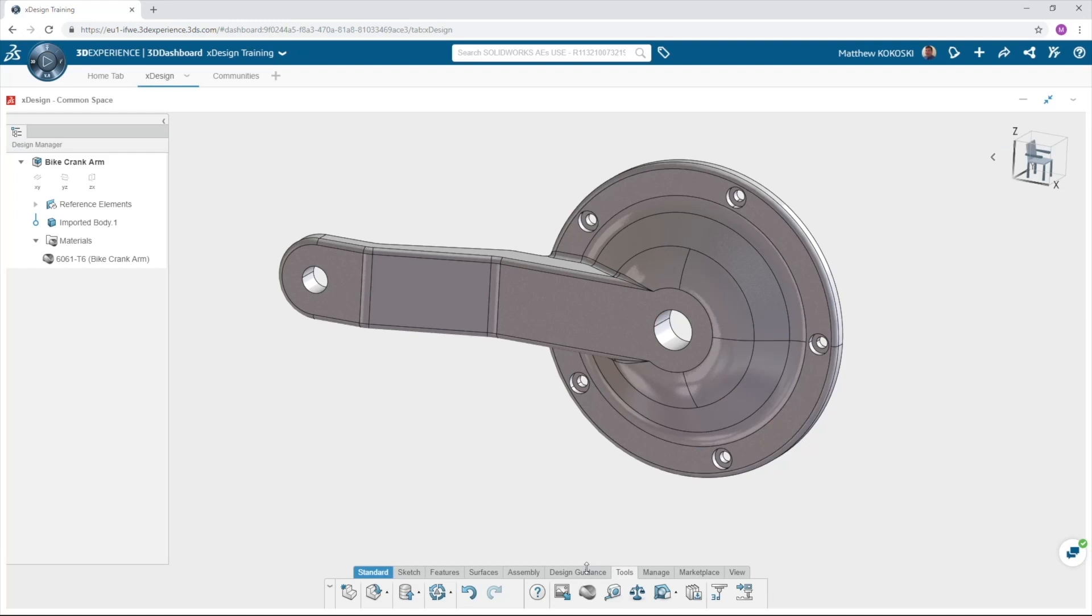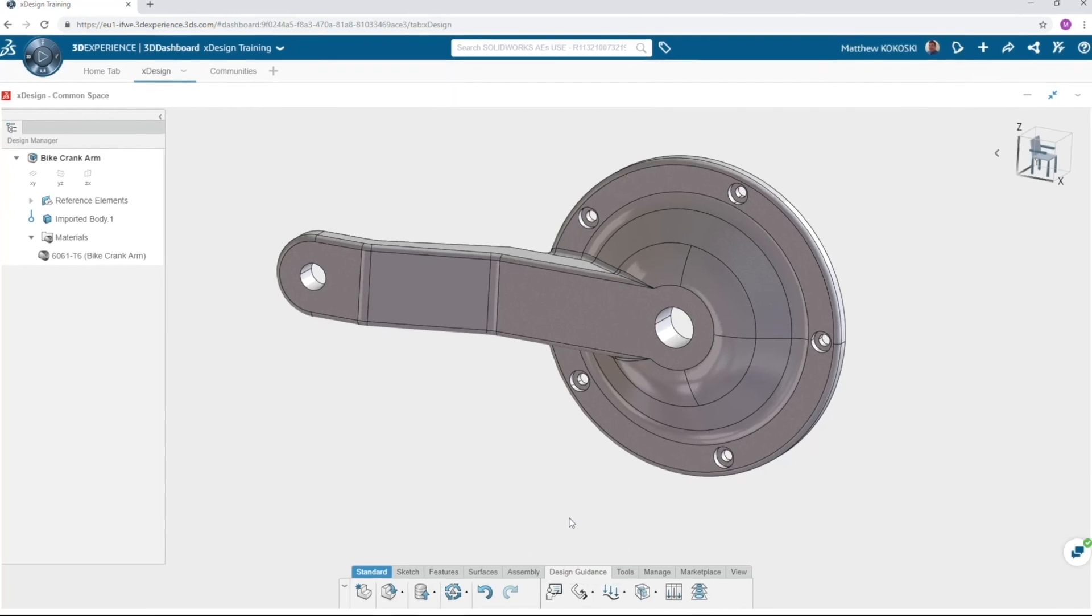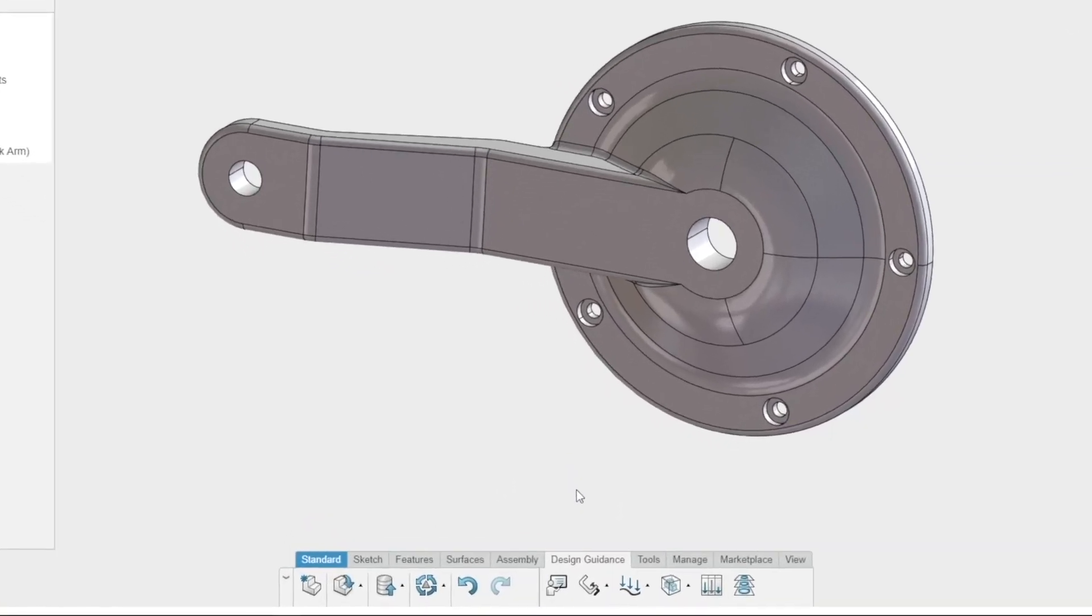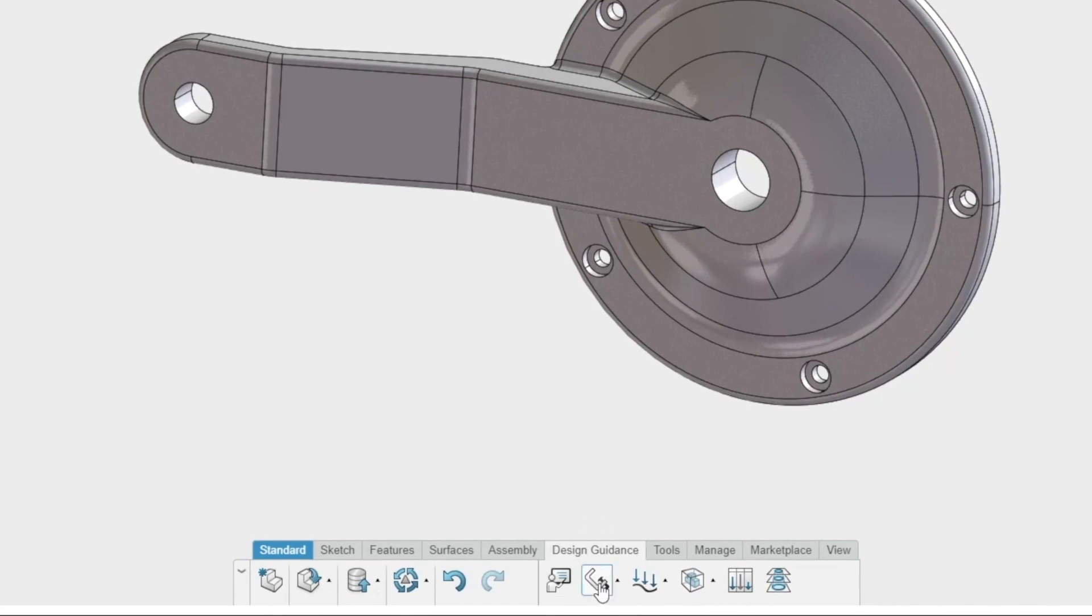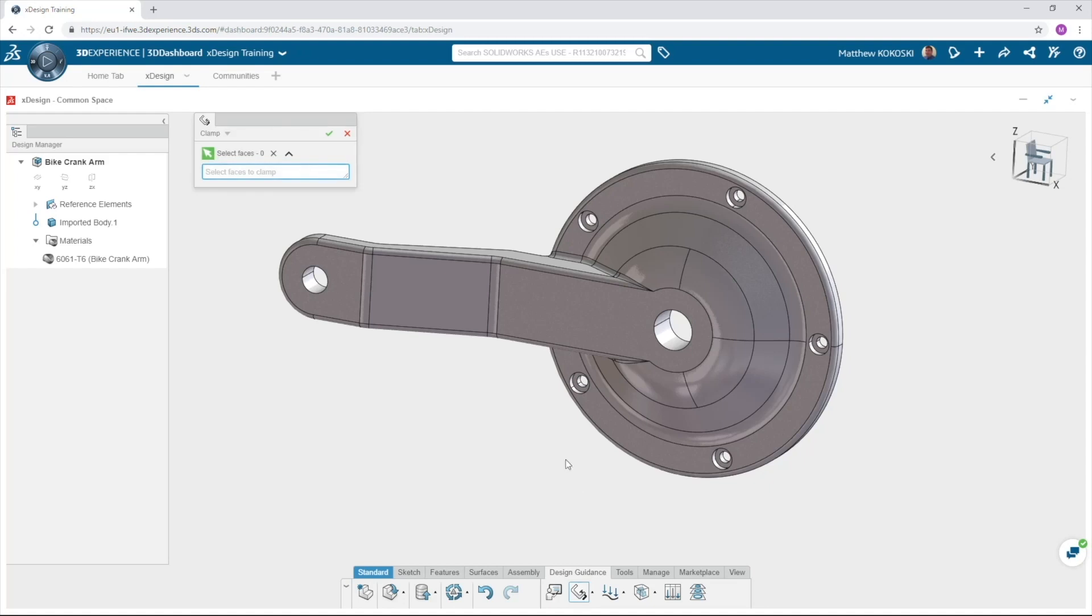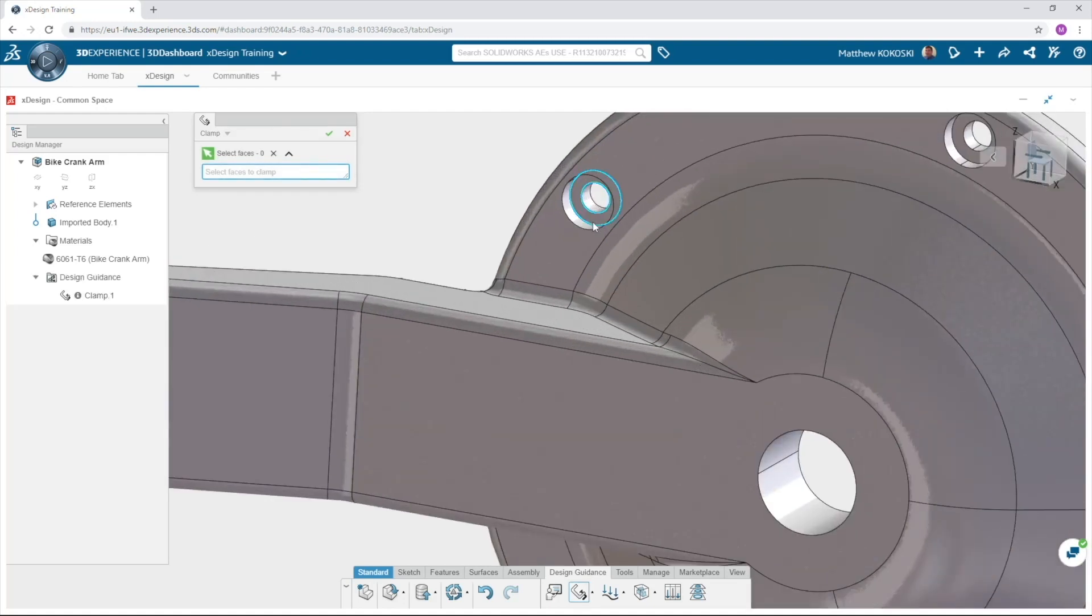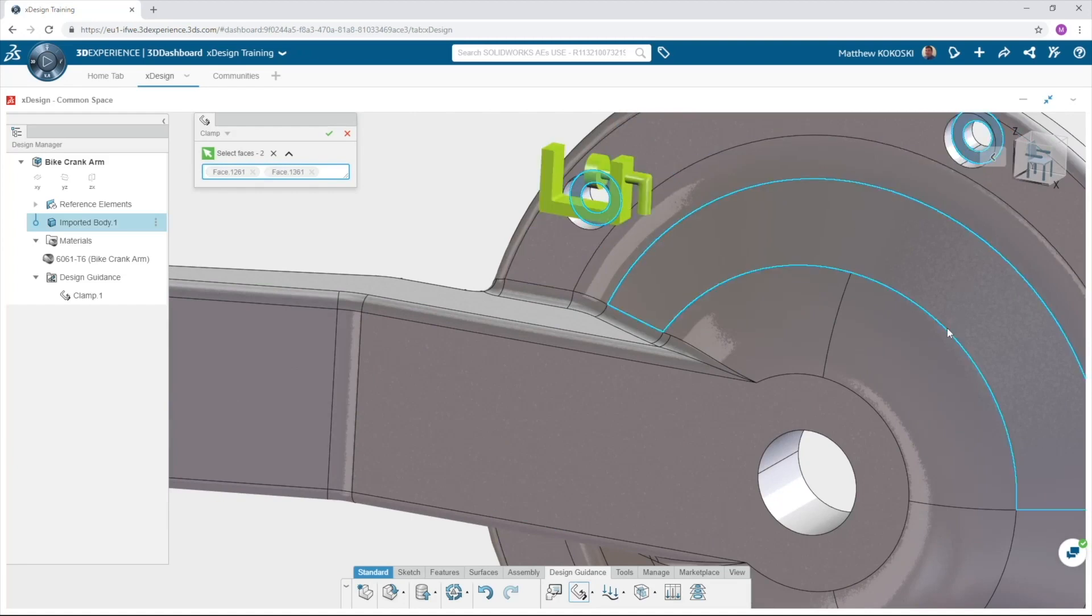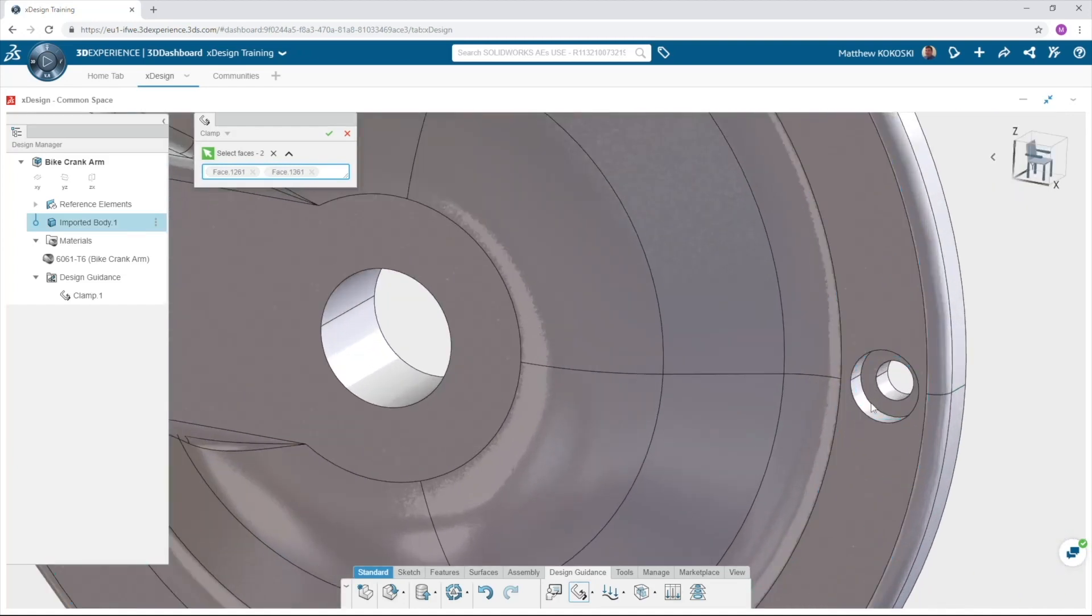Now let's switch our attention to design guidance. Select the design guidance action bar. I like to work my way from left to right in this one. First we'll tell the software how the part is held by clicking on the clamp icon. This will remove movement in all degrees of freedom from any face we select. For our bike crank select the five bolted faces in the center hub. We'll assume that while pedaling these faces would be locked down and unable to move.